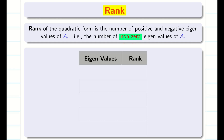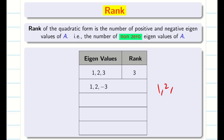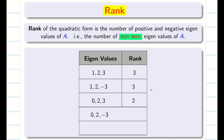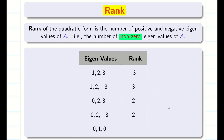Let us consider some examples. If the eigenvalues are 1, 2 and 3 — all non-zero — the rank is 3. If eigenvalues are 1, 2 and -3, all are non-zero so rank is still 3. If eigenvalues are 0, 2 and 3, we neglect the 0 and have 2 non-zero values, so rank is 2. Similarly for 0, -2 and -3, rank is 2. For eigenvalues 0, 1 and 0, rank is 1.